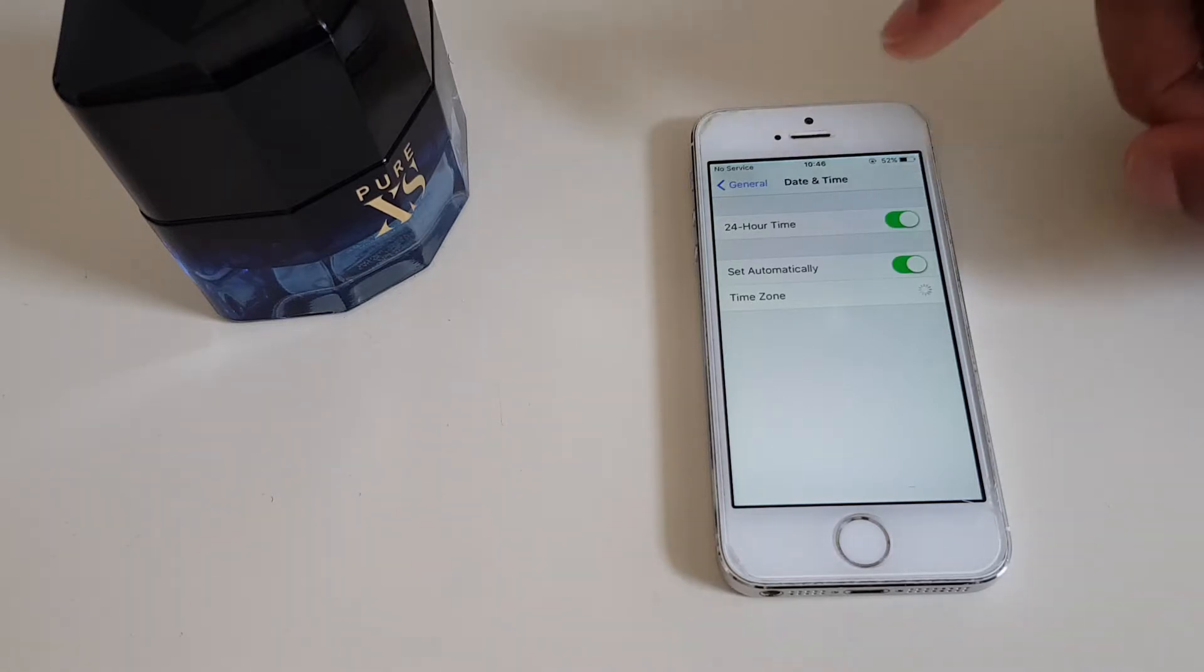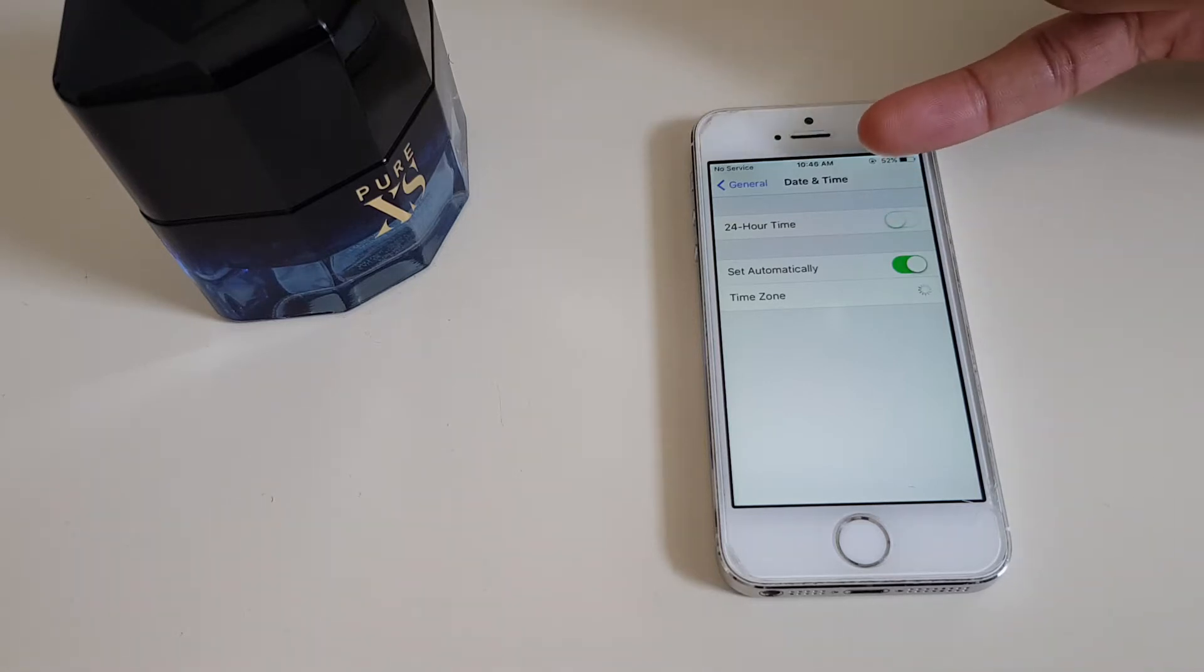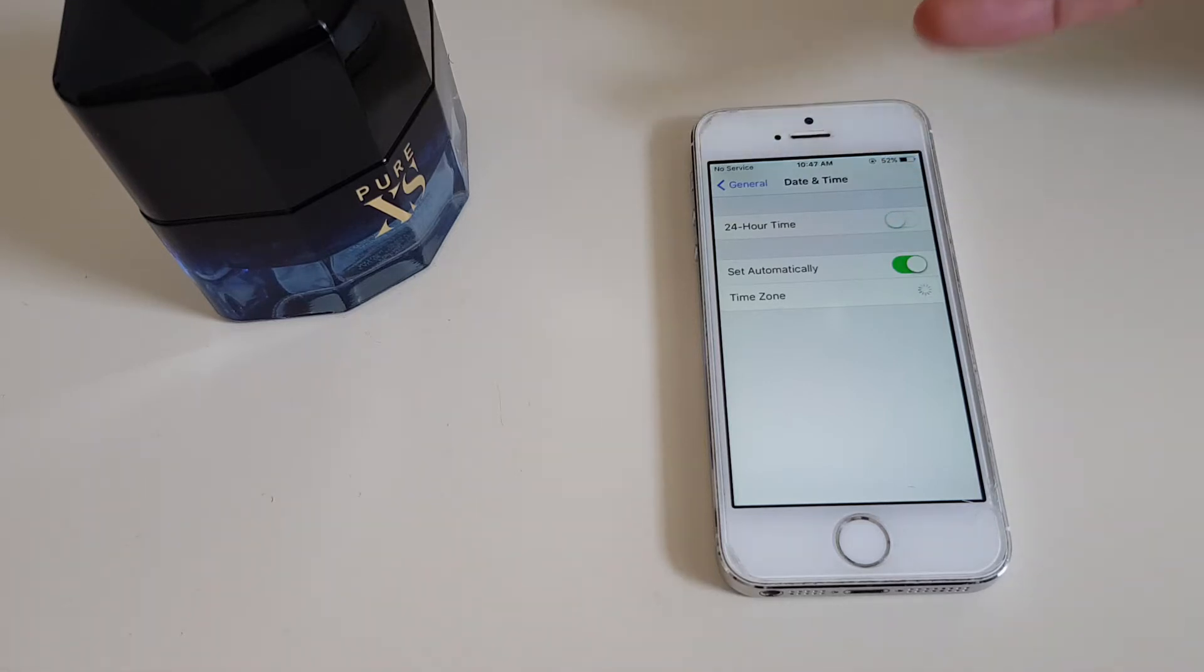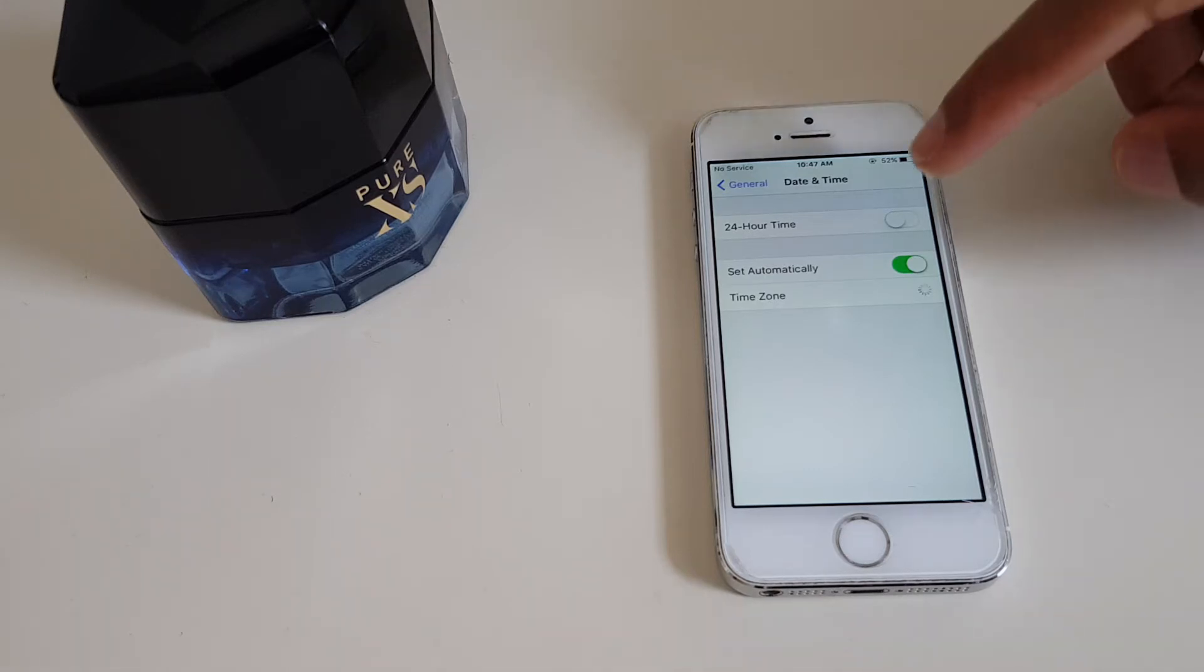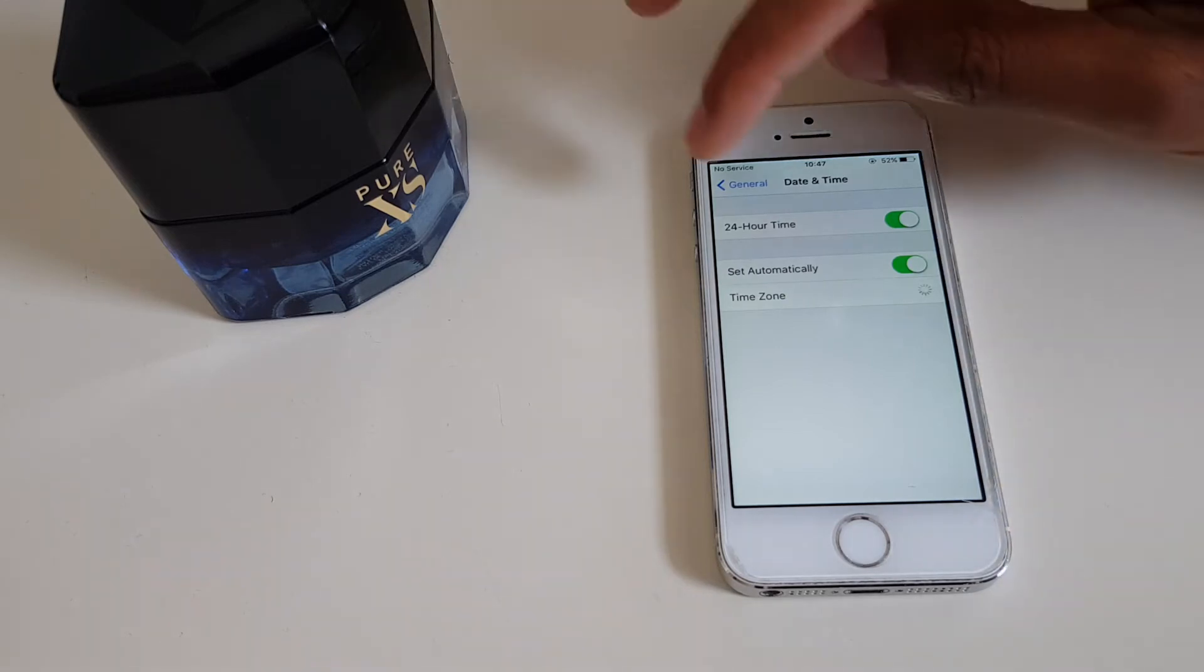If we go back to 12-hour, it gives us the AM. So that's how you can tell the difference, whether it's in 24-hour or 12-hour. We're going to leave it in 24-hour because that's what this video is about.